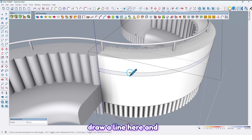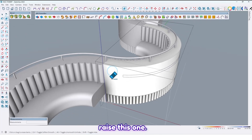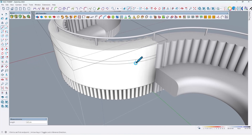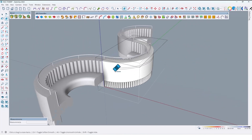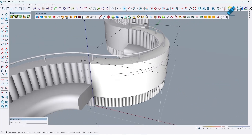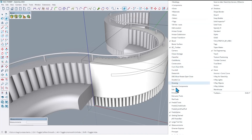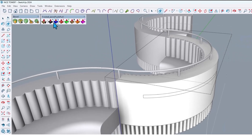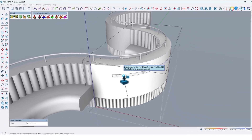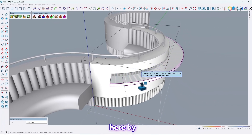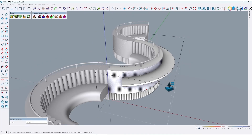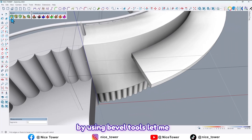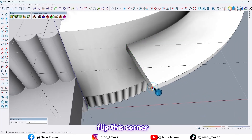Draw a line here and erase this one. Now by using Further Join push/pull you can extrude here by 30 cm like this.